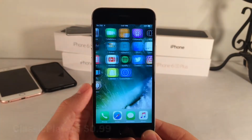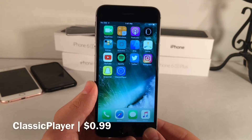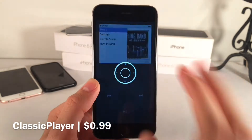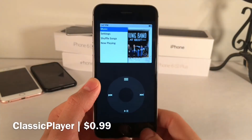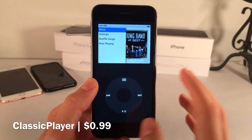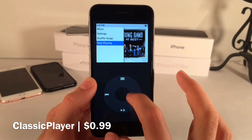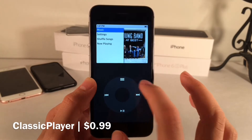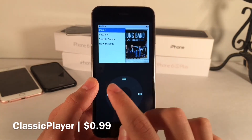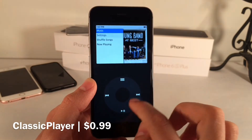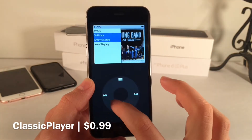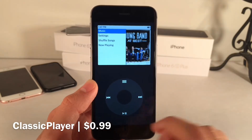On the topic of music, we have Classic Player. This tweak is available for $0.99 and it's actually a simulator for the iPod Classic on iOS — a functional simulator that allows you to interact with your music through the iPod Classic-like interface. Open it up and you have this click wheel that you can tap and functionally use. It has this interface that mimics the iPod Classic.